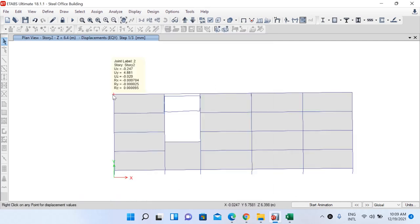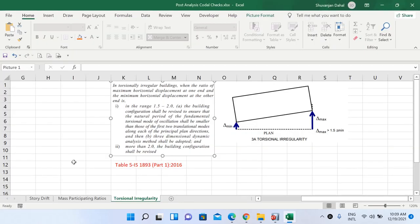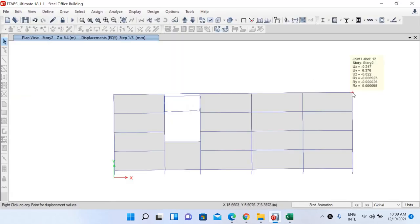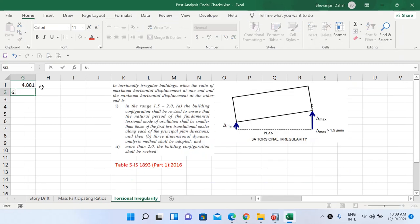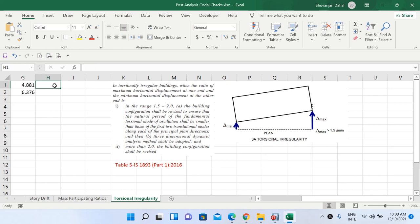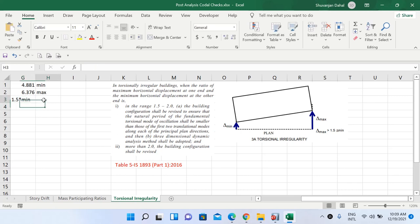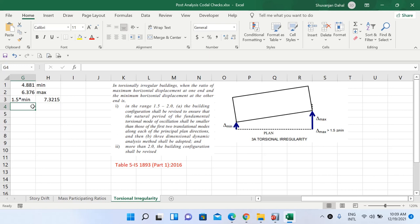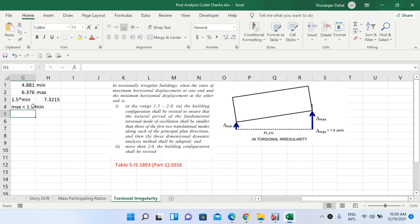In the plan view at Story 2, hovering over joints shows the Y-direction displacement UY. The minimum deflection is 4.881 mm and the maximum deflection is 6.376 mm. Computing 1.5 × 4.881 = 7.3215. Since the maximum deflection of 6.376 is less than 7.3215, our structure is torsionally regular.